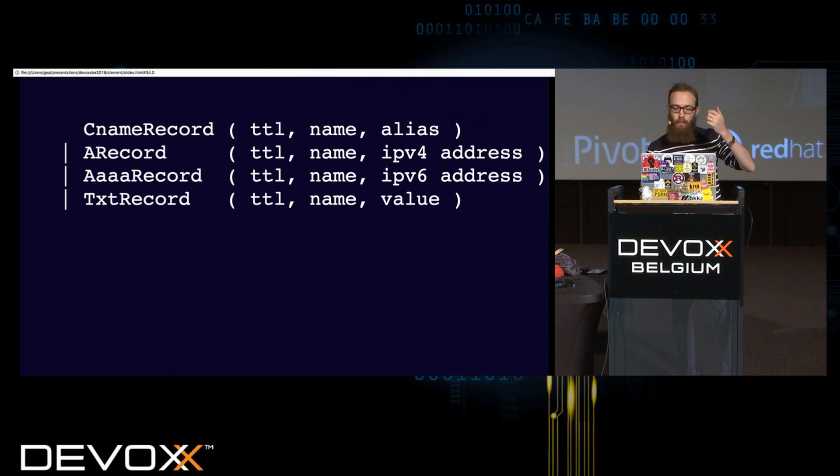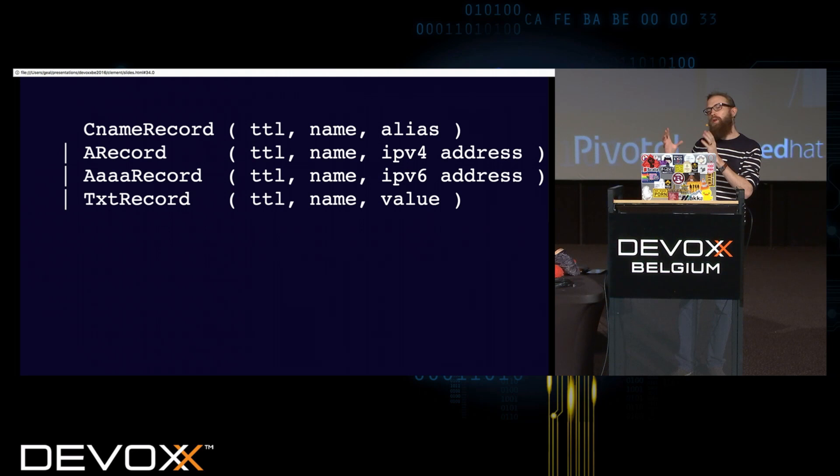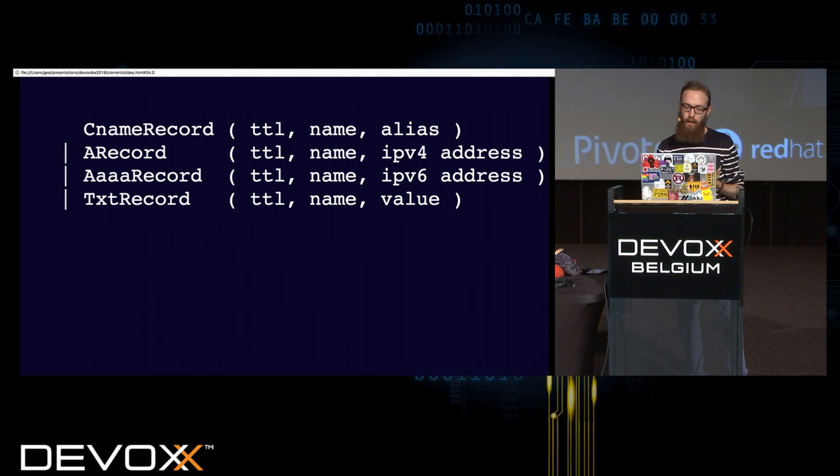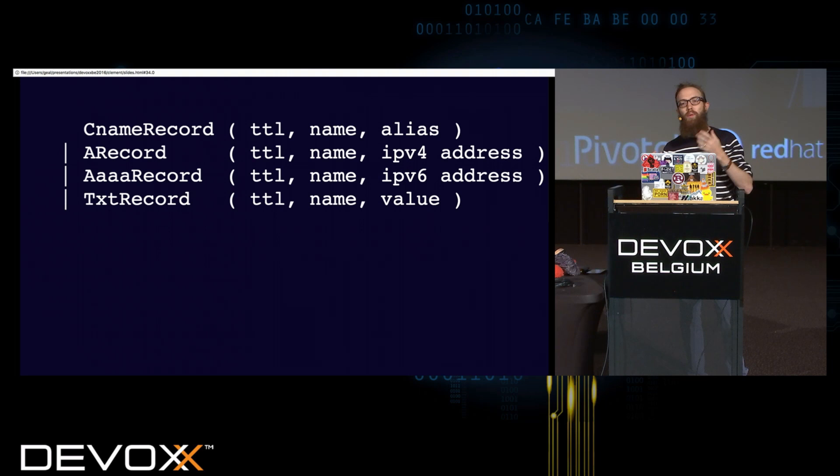So, if I want to model my DNS records with some type, I can say I either have a CNAME with a TTL, a name and an alias, or an A record, or something else. The idea there is that for each possibility, I'm having different structures. But, in the end, I know that each of these different structures represent the same thing, a DNS record. So, it's really interesting when modeling JSON objects, for instance, where you have heterogeneous JSON objects, which represent the same entity in the end. You can model them with some types.